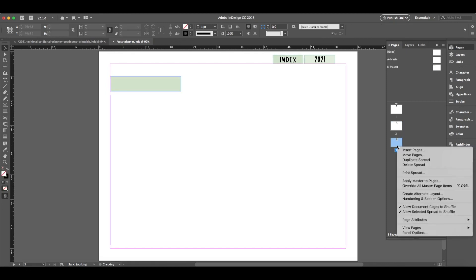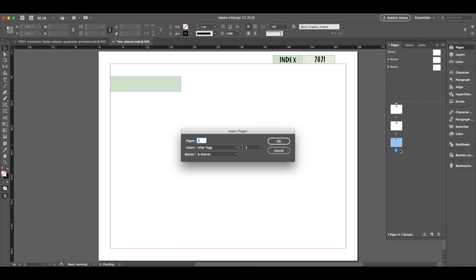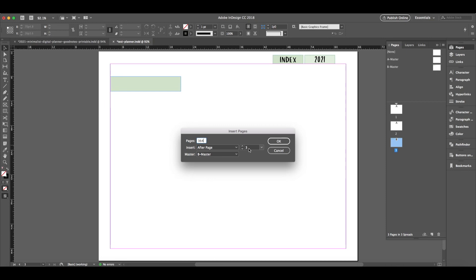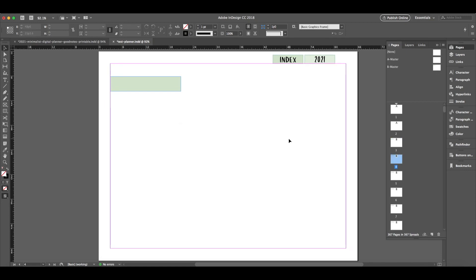So let's go down to page number 2. So we'll right-click on page 3 and say Insert Pages. Now this will give us the ability to select how many pages we'd like to insert. So we really want 365 pages with this box right here to put the date. So I'm going to type 364 because we already have the one page. And we're going to say Insert these pages after page 3 and Apply Master B. So let's say OK. And InDesign will now create 365 pages. There they all are. You can see 367 pages now total.